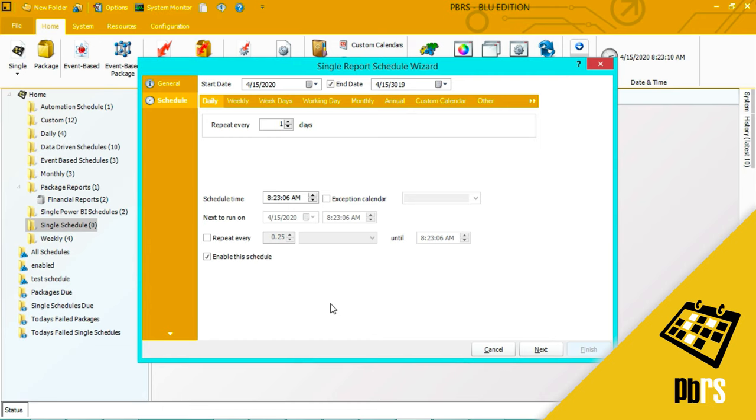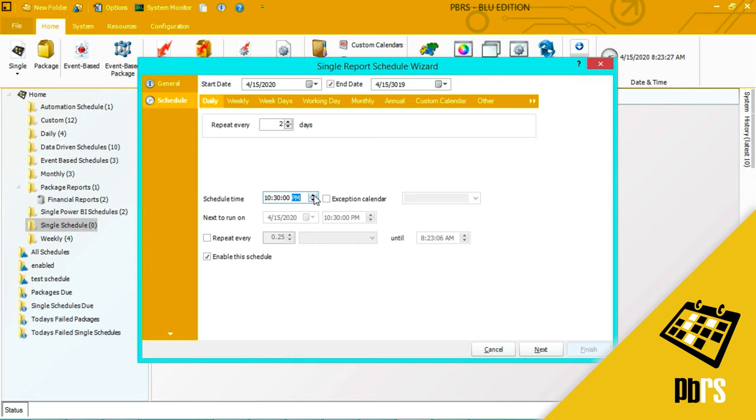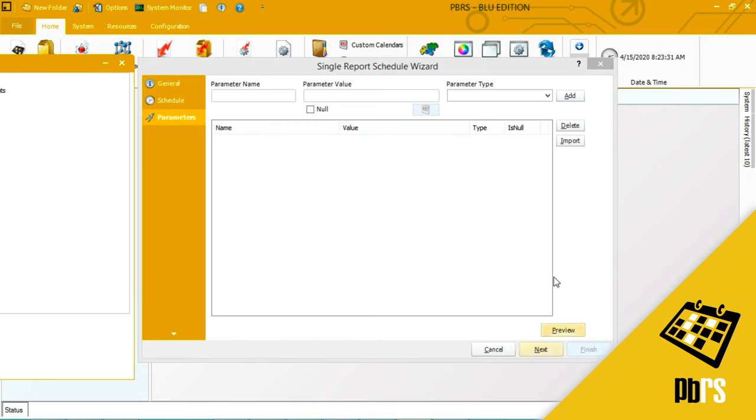This report is going to be run every other day, so I will change that to two days, and the schedule time is going to be 10:30 p.m. To change that you can simply overtype or use the up and down arrows here. Click next to save.